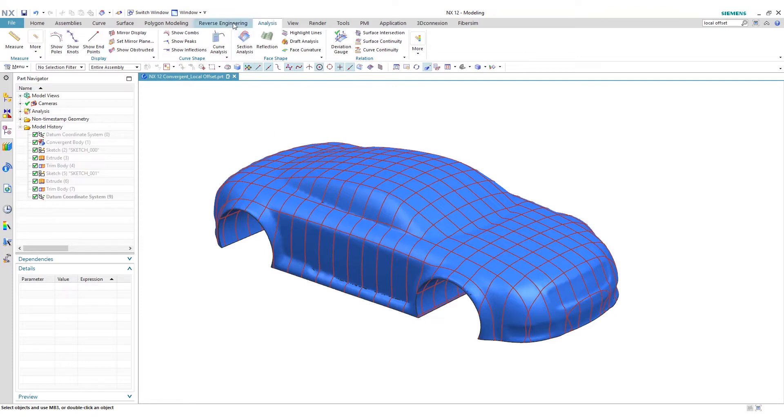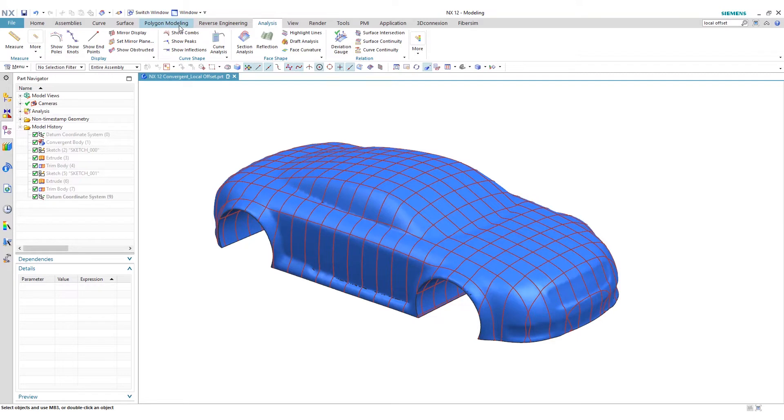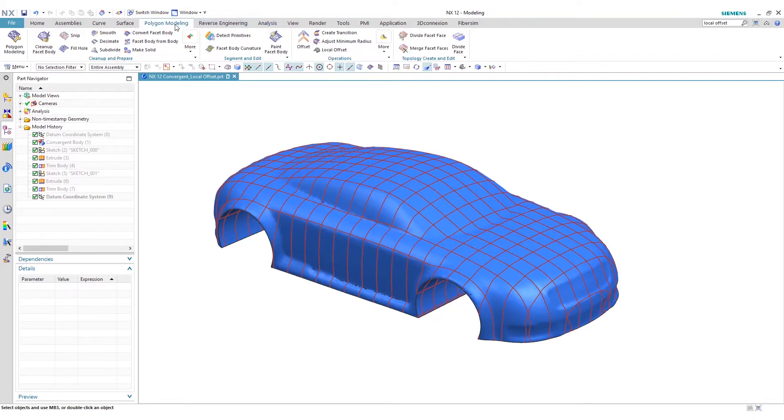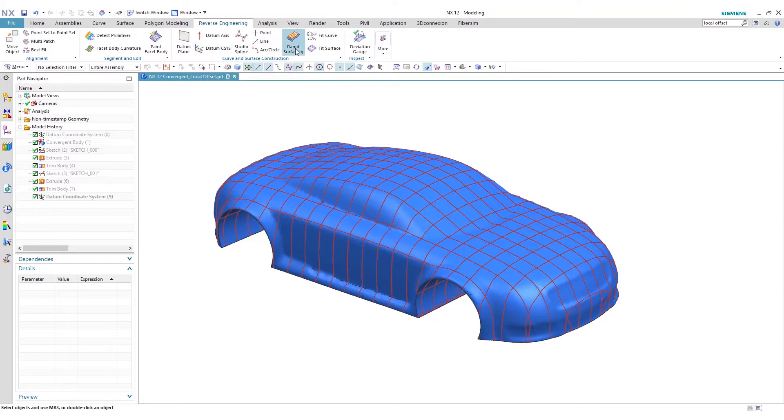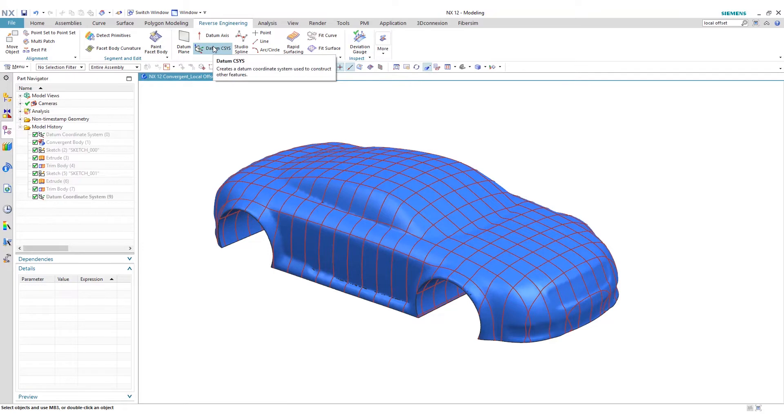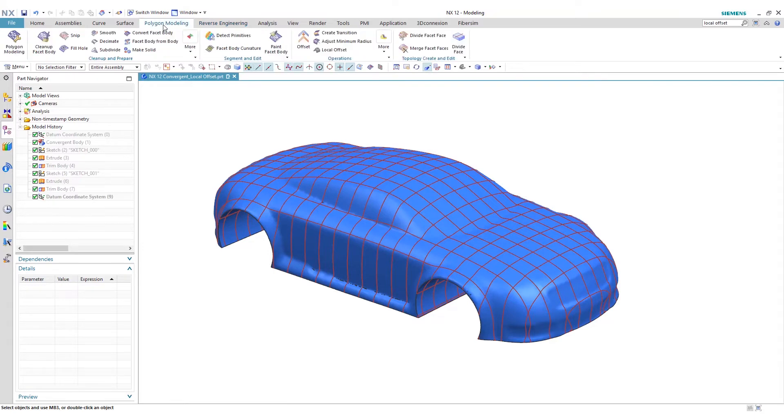So in this case, as you can notice, I have two additional tabs you don't usually see here, one being polygon modeling, the other one being reverse engineering. Within reverse engineering, you have features and options such as detect primitives, reverse rapid surfacing, deviation gauge, etc. However, in polygon modeling, this is where it breaks into more of how you deal with the actual facet data itself. And that includes smooths, clean up the facet body, subdivide, make solid.